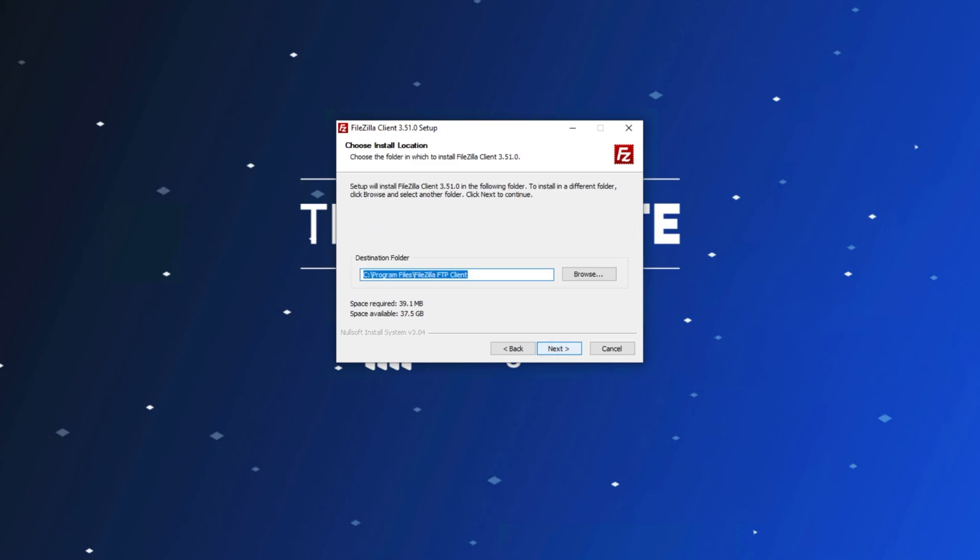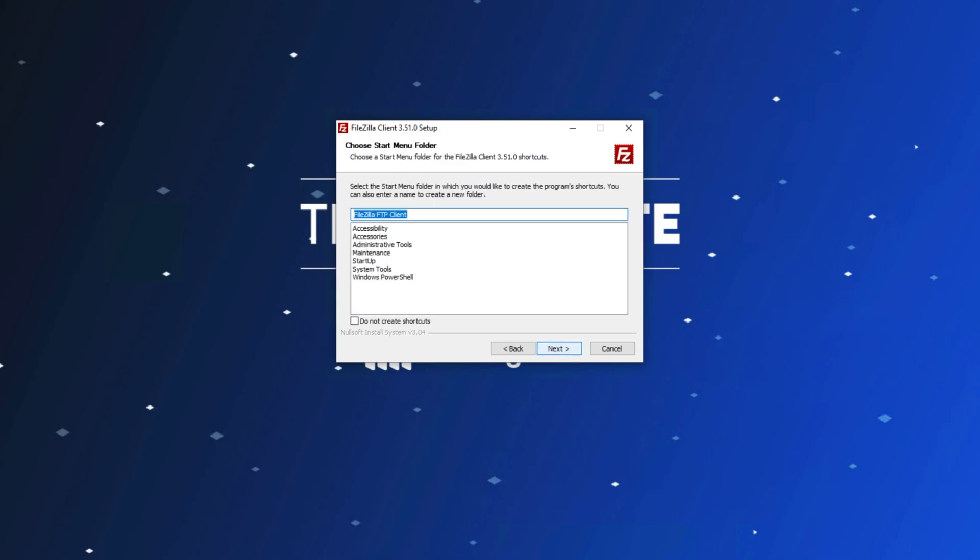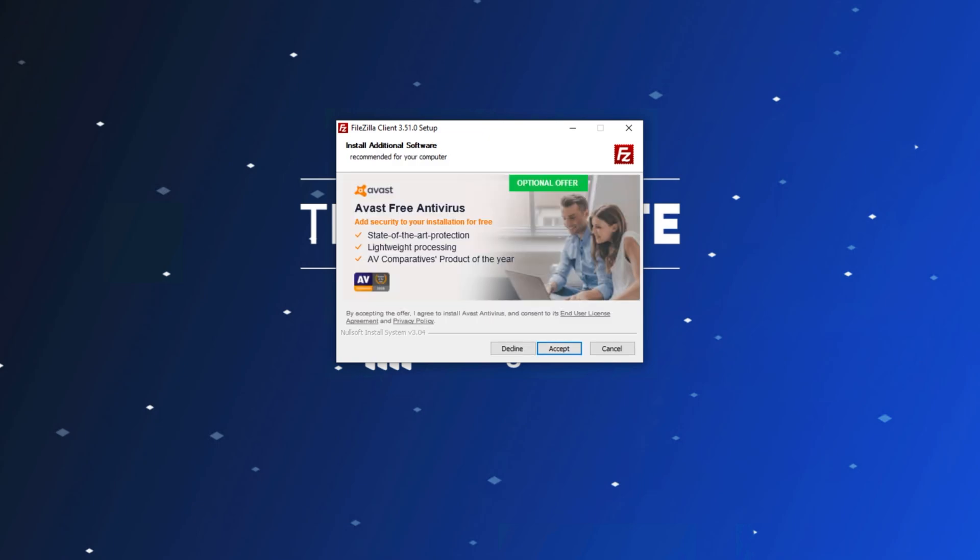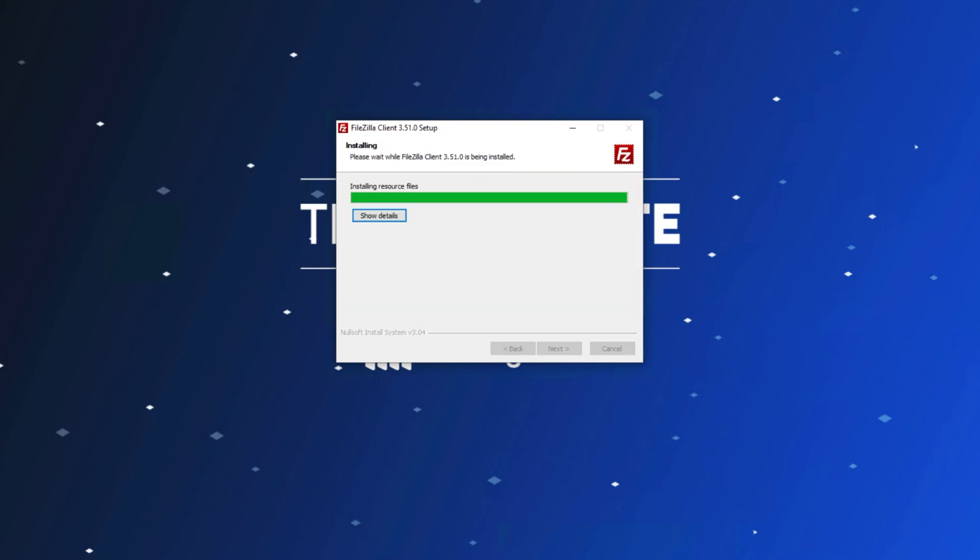I'll choose where to install it, next, choose a start menu folder, but I'll leave it as is, next, and then I get an offer to install an antivirus. I'll click Decline here, as I wouldn't want it.